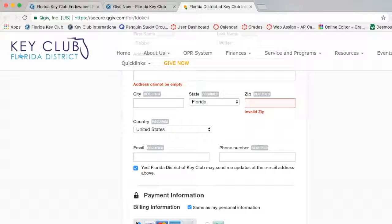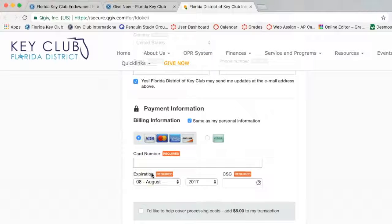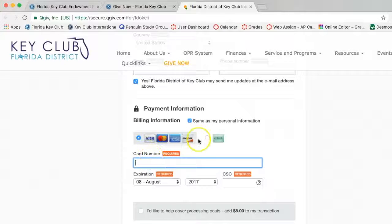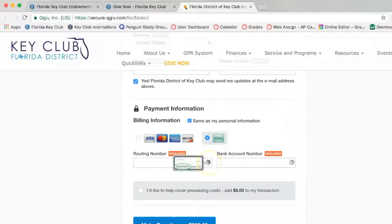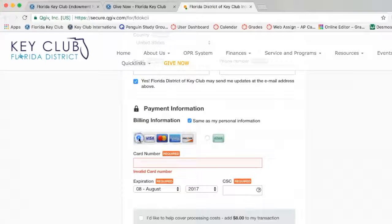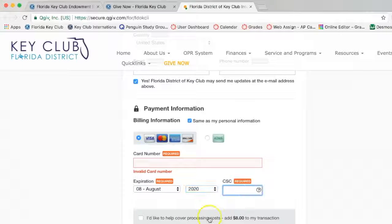Once you have finished all of that, you go down to payment information, where you are given a few choices. You can pay with a Visa, MasterCard, American Express, or Discover card, or an e-check. If you choose to do it via e-check, you type in your routing number and bank account number. However, if you are paying by credit card, you type in your card number, then your expiration month and year, and then your CSC.